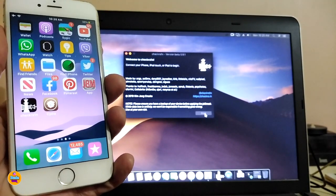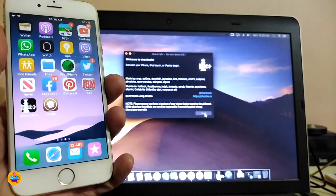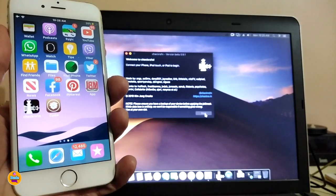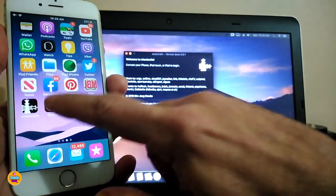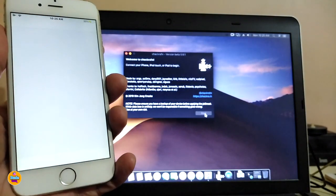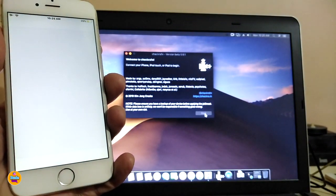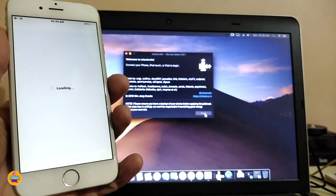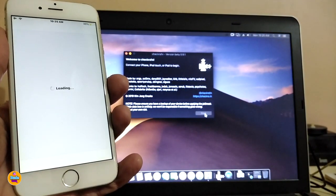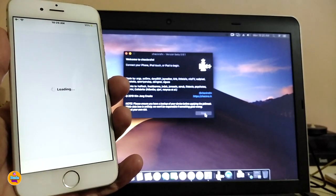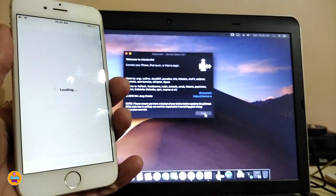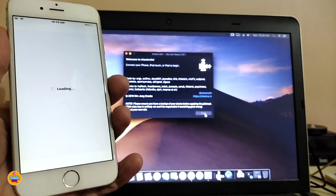There you go guys — after the process is done, once you see Cydia go ahead and launch it. That should take us right into Cydia after we've already jailbroken with checkra1n.